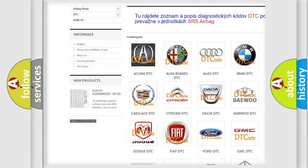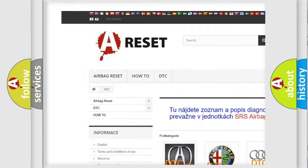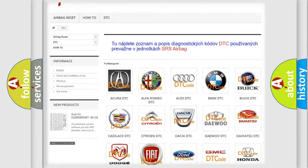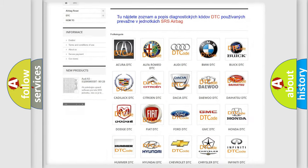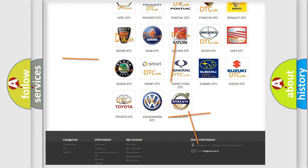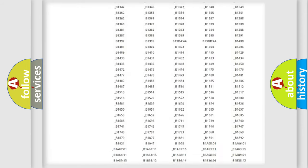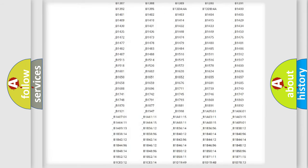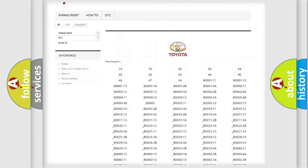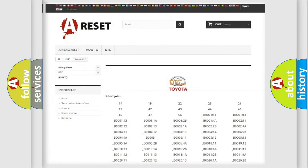Our website airbagreset.sk produces useful videos for you. You do not have to go through the OBD2 protocol anymore to know how to troubleshoot any car breakdown. You will find all the diagnostic codes that can be diagnosed in Toyota vehicles, along with many other useful things.